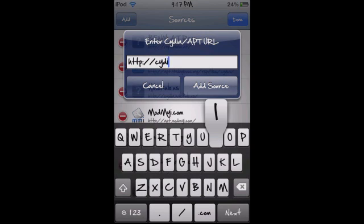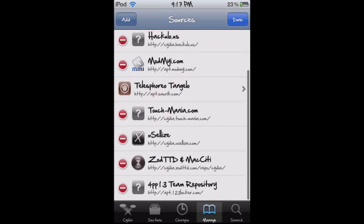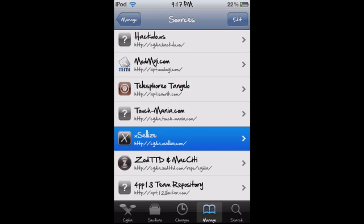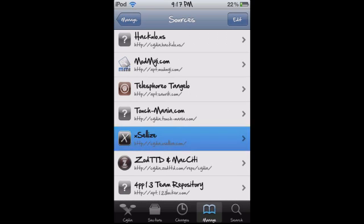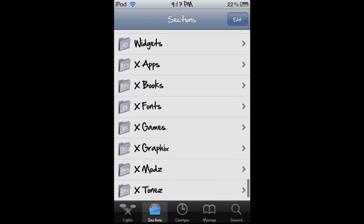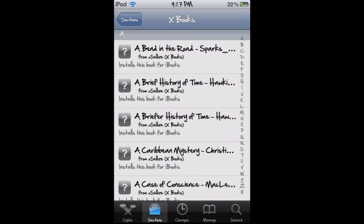Then you're gonna go to Edit in the top right corner and then Add in the top left corner. You're gonna want to add cydia.exalize.com. I already have it added so I'm just gonna cancel out — so there it is. Go into Sections and you can see all the X stuff, but we're looking for xBooks today.